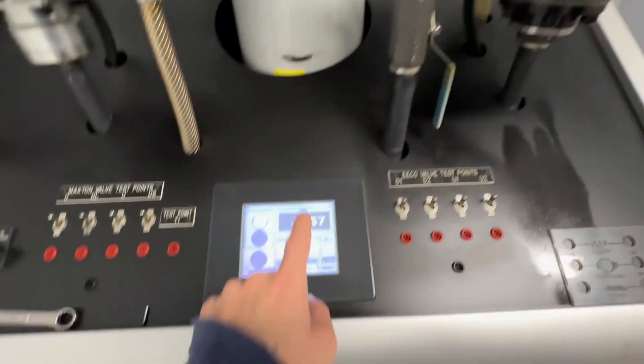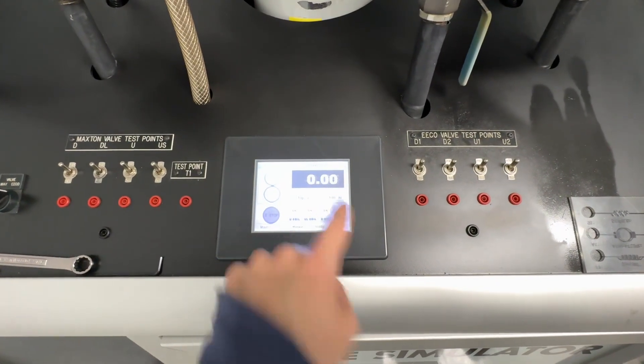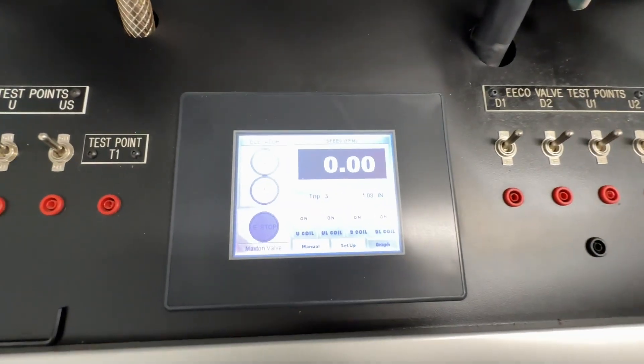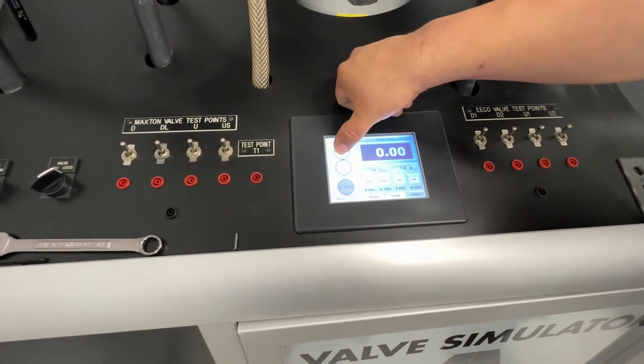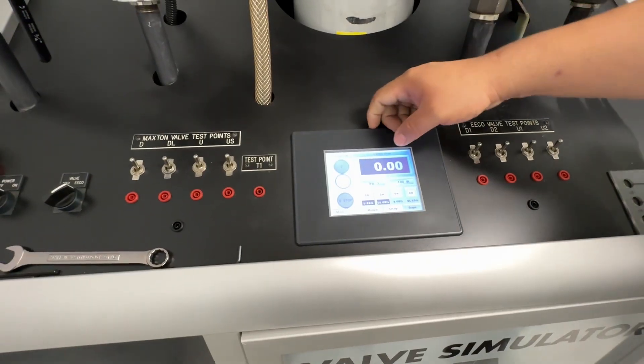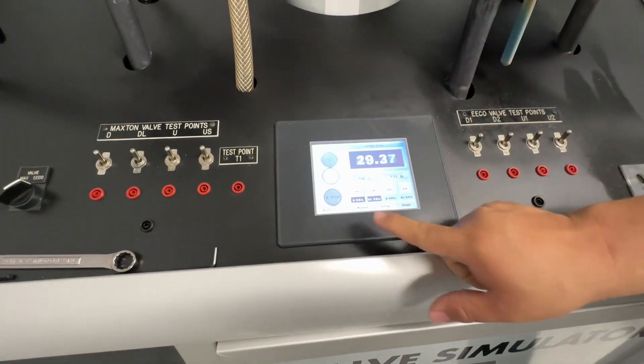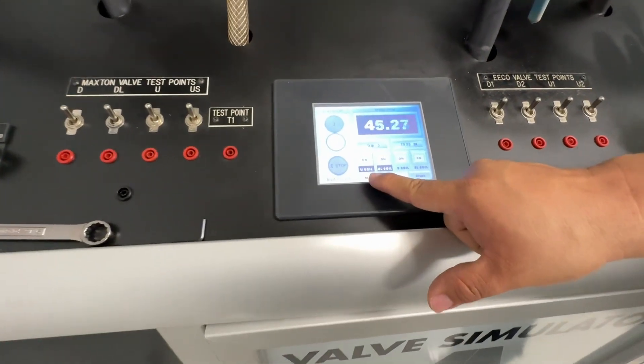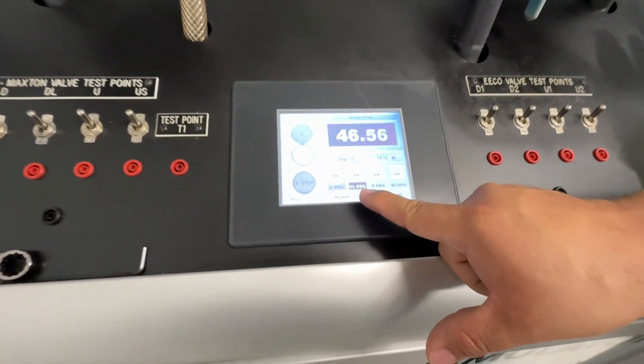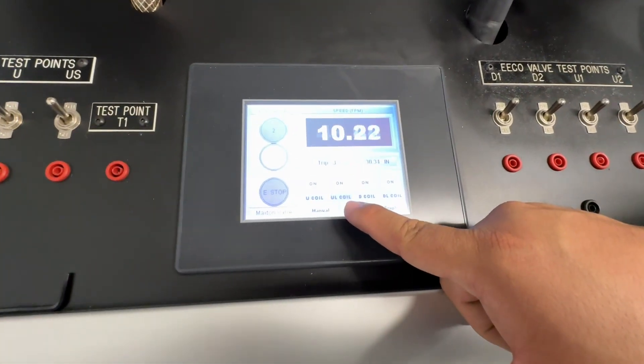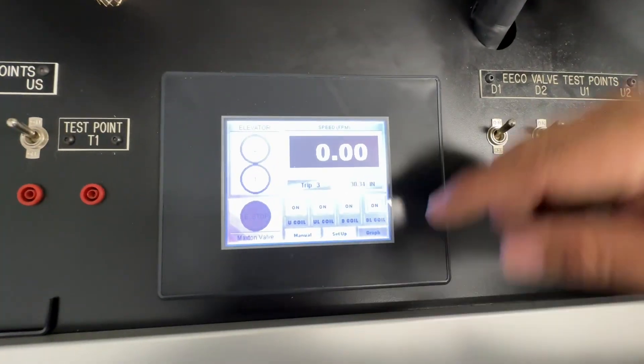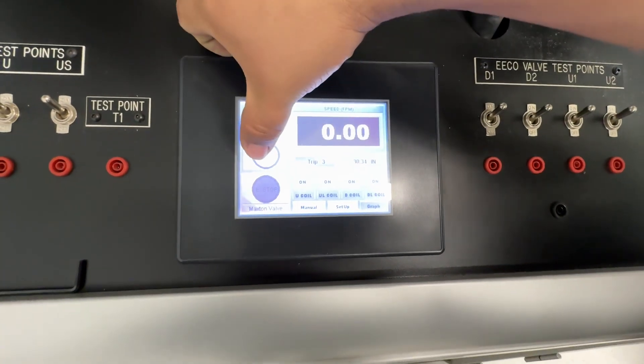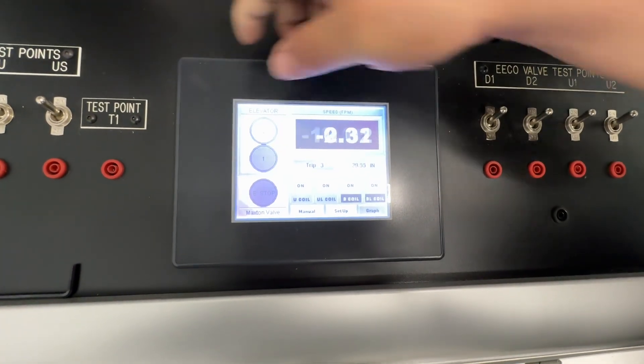That's what it pretty much says on that digital display - the feet per minute, the traveling speed. Typically right now on the way up the up coils engaged, the up leveling coils engaged. So it'll tell you right here. Let's bring it back down.